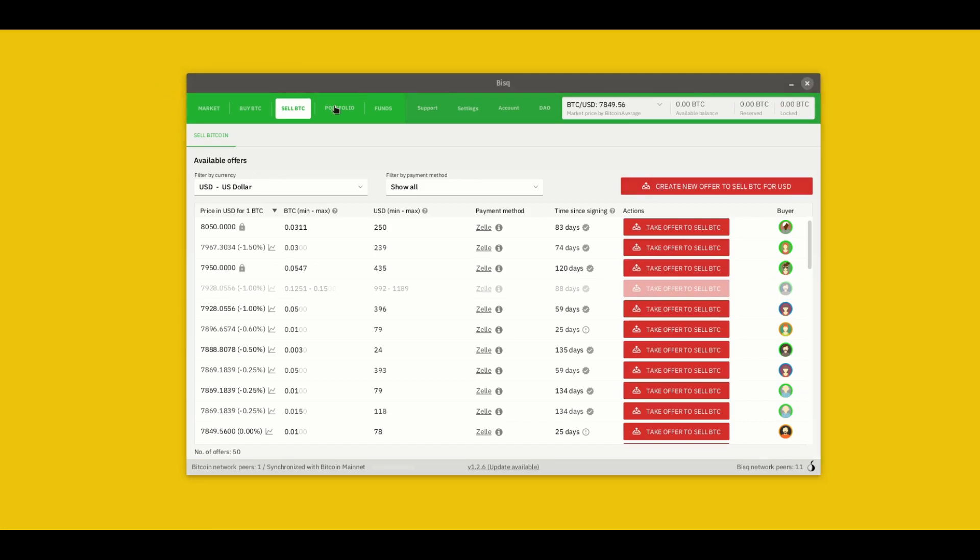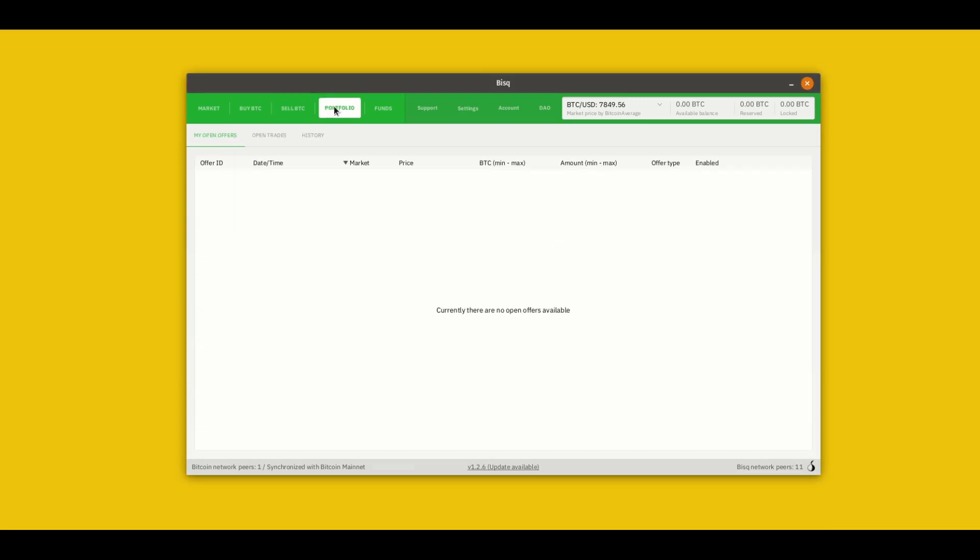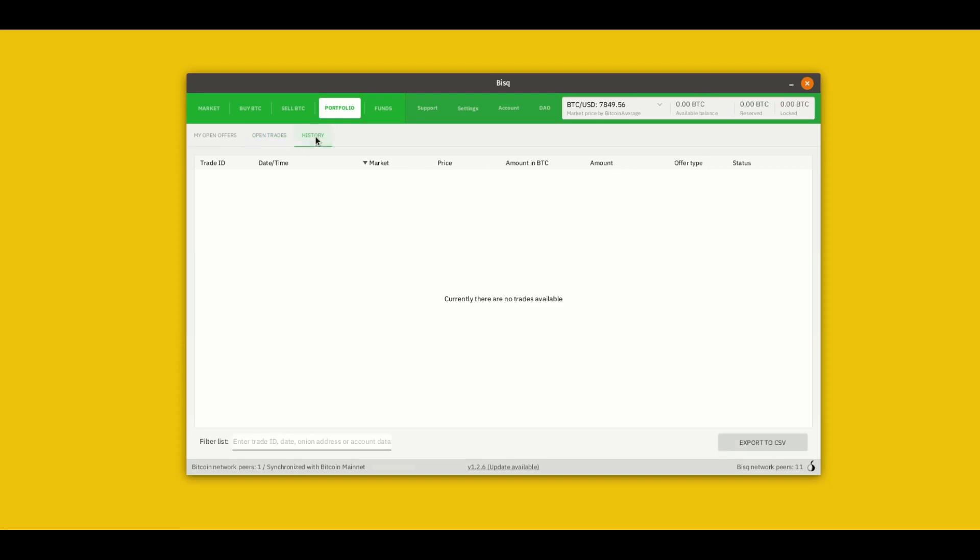Next is the portfolio screen. The screen is pretty straightforward. If you have any open offers here they'll be listed and you can adjust them. If you want to change their pricing or activate or deactivate them you do that here. Open trades is open trades. You can check the status of any trades you have going on. And history. Check the history of any trades you've made in the past.